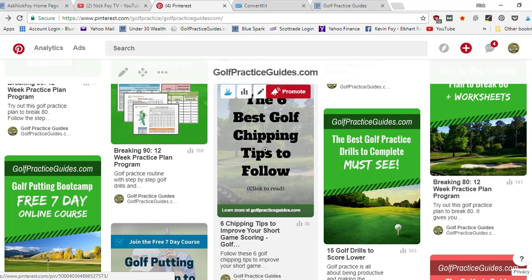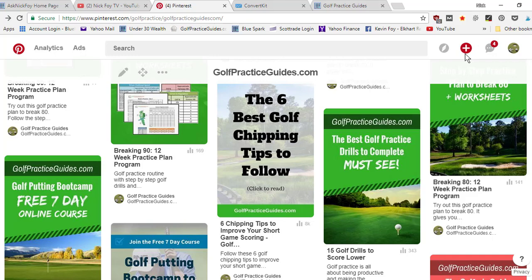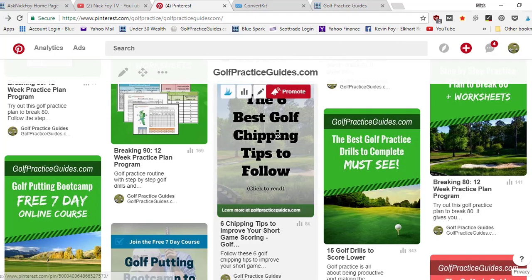When I created the image, I gave it that title, golf chipping tips, so that when it uploads the image, Pinterest is gonna read the file name and it's gonna read golf Pinterest tips dot png or jpg, whatever type of image you created. That file name then tells Pinterest kind of what it's about. It reads those keywords.